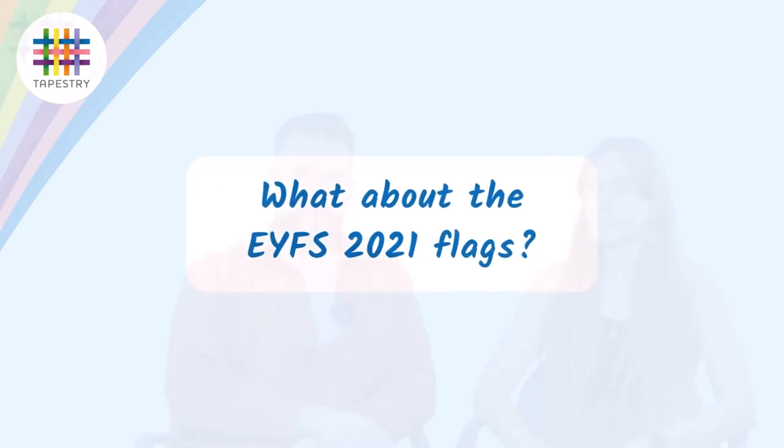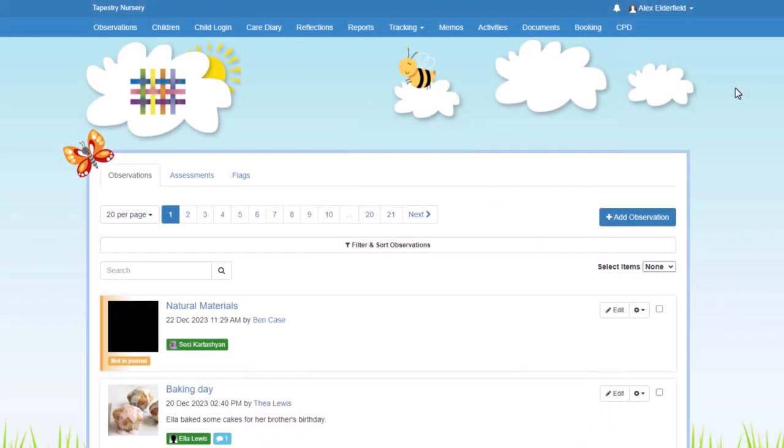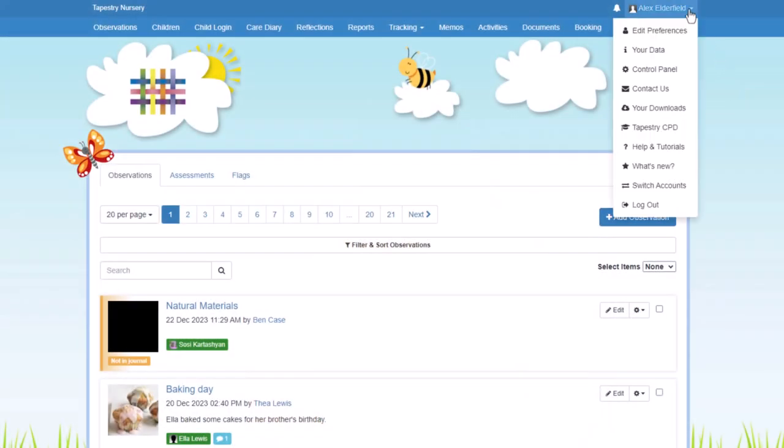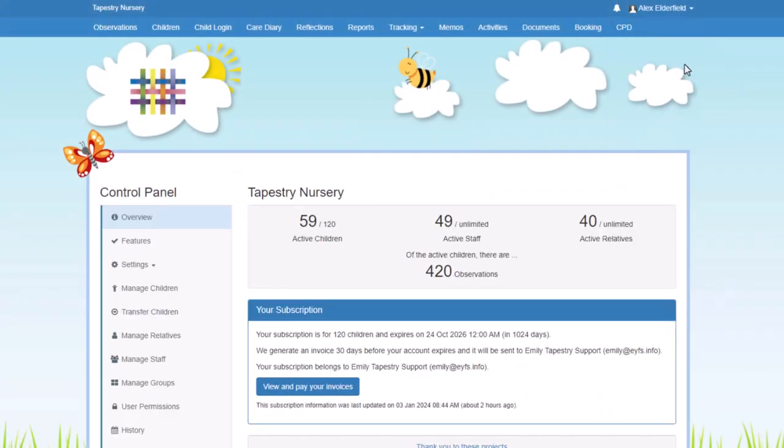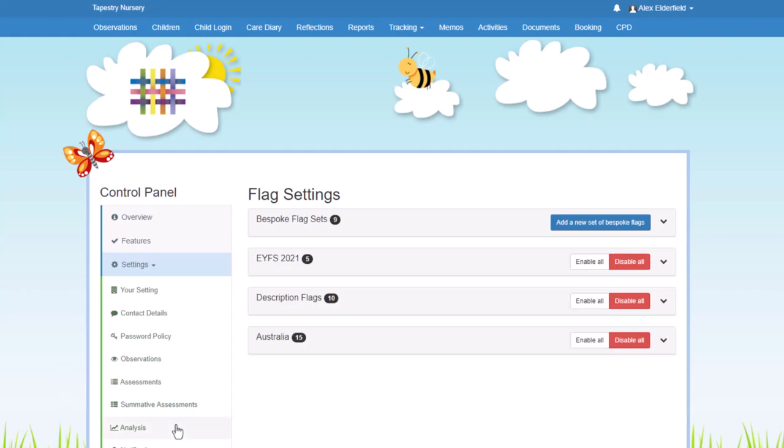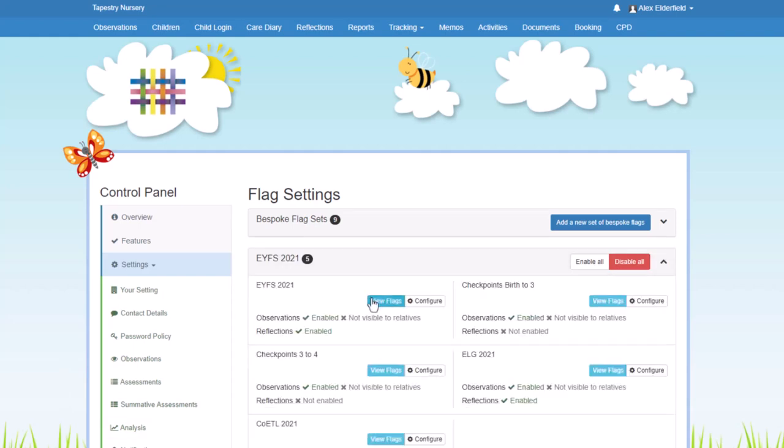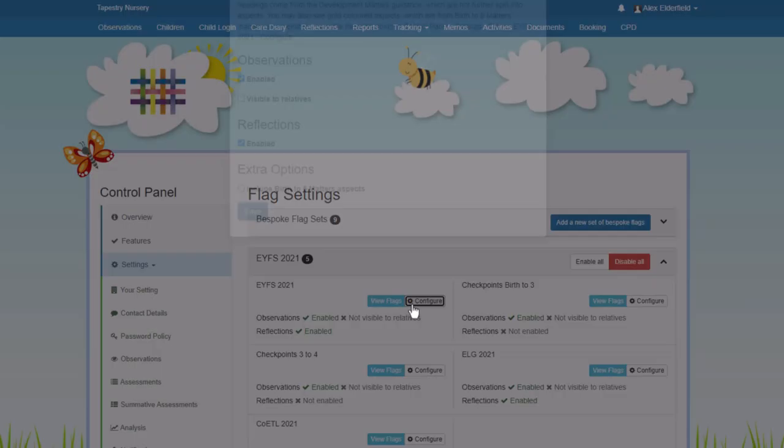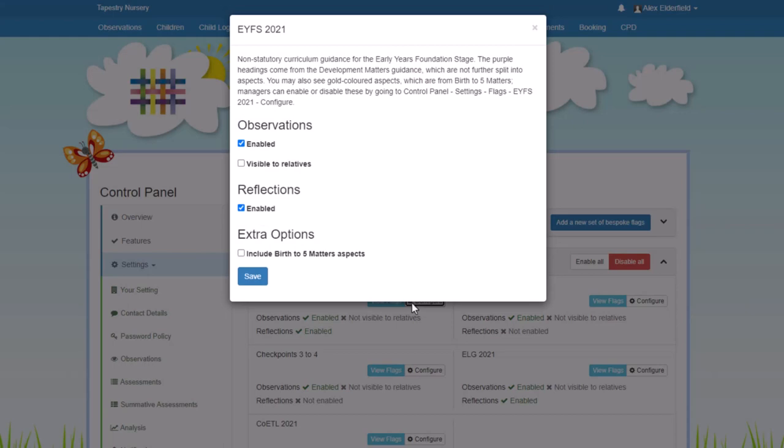One of the most commonly used flag sets on Tapestry is the EYFS 2021 flag set. Now if you don't already have this enabled on your account or you just want to have a bit of a look at it before you decide to do so, you can find it by going to the Control Panel, Settings, and then Flags. Within the flag set we have the seven Development Matters areas, and then if you'd like to as well, you can also enable the Birth to Five Matters aspects underneath these areas.